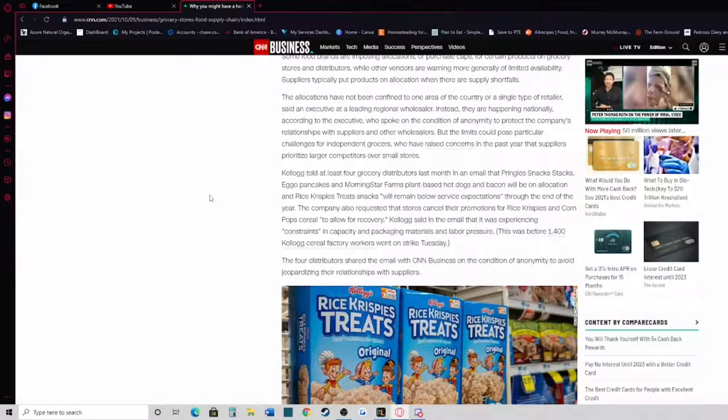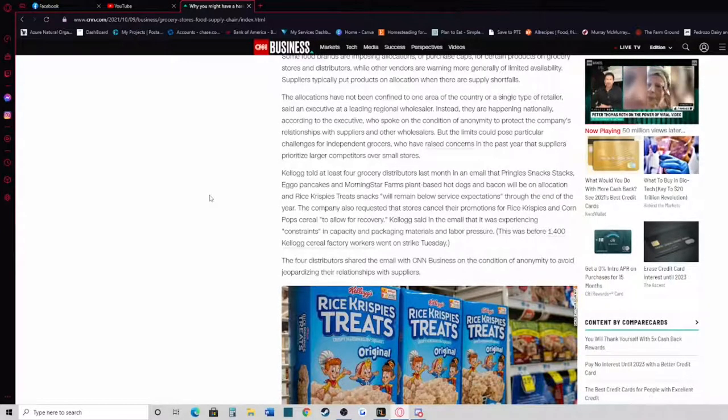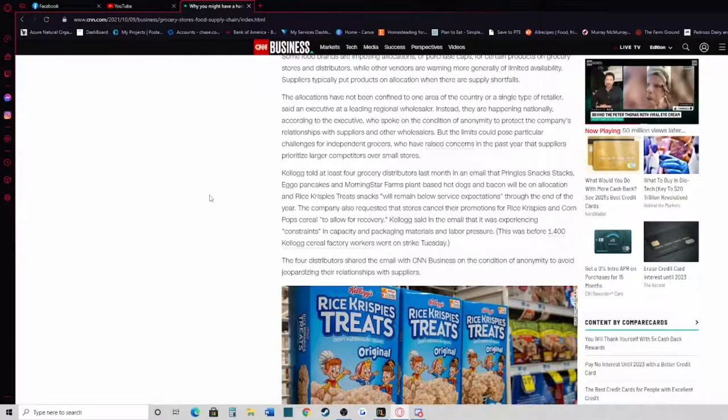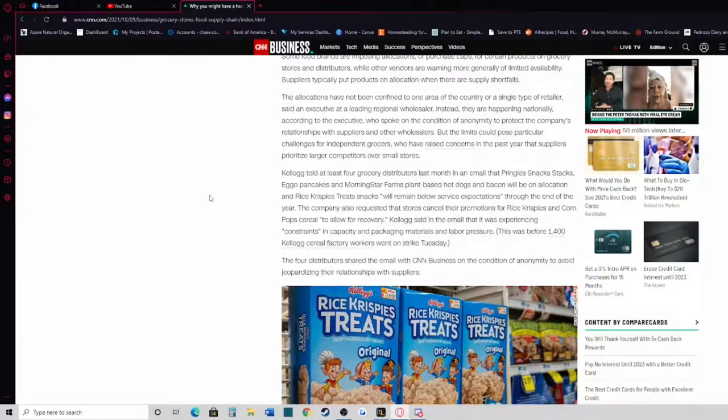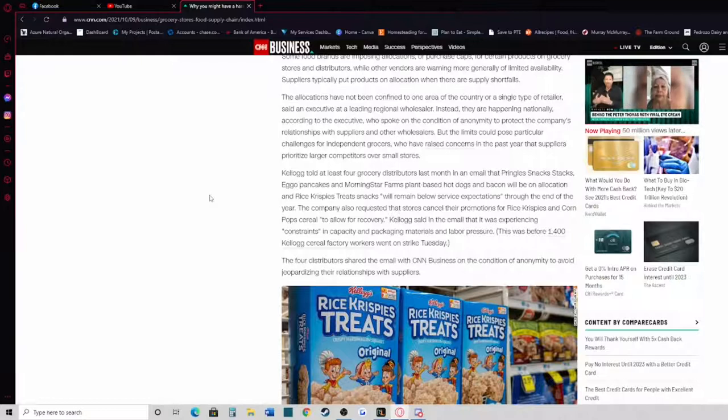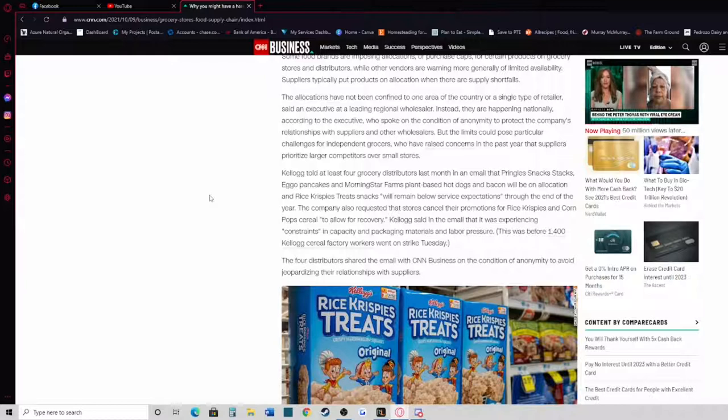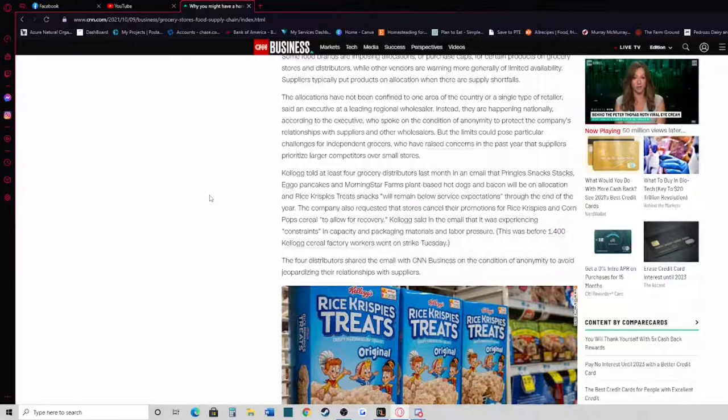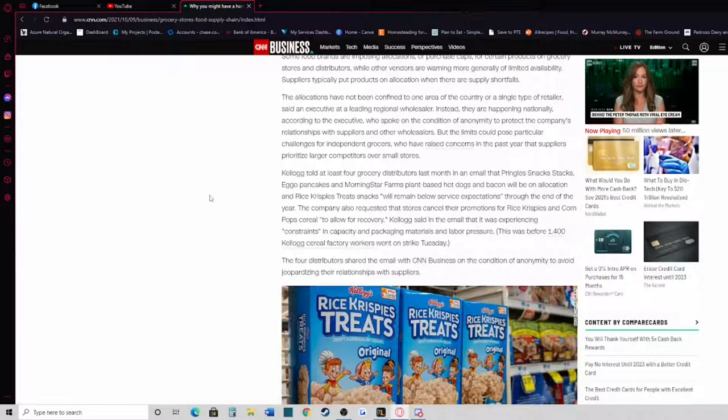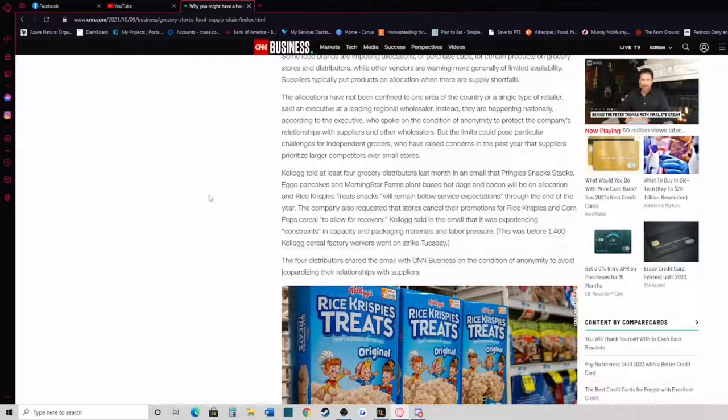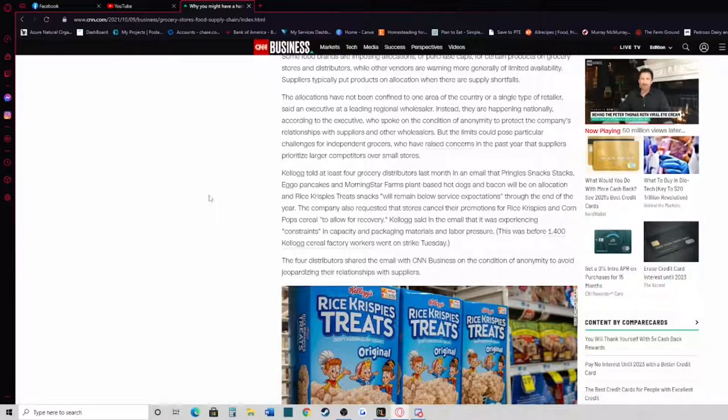So, with that being said, those stores are a lot more money. They sell things at a much higher price, so maybe that's because the mass majority of people shop at Costco and Walmart because it's more affordable, and because of that, that's why they're selling out. Kellogg told at least four grocery distributors last month in an email that Pringles Snack Stacks, Eggo Pancakes, MorningStar Farms plant-based hot dogs and bacon will be on allocation, and Rice Krispies Treat snacks will remain below service expectations through the end of the year. The company also requested that stores cancel their promotions for Rice Krispies and Corn Pops cereal to allow for recovery.